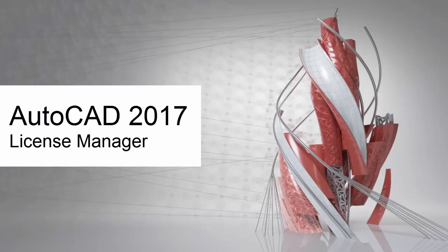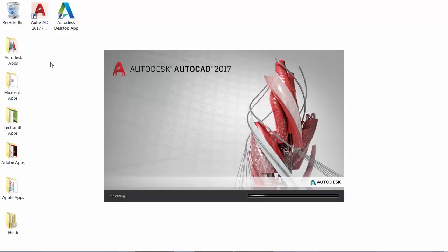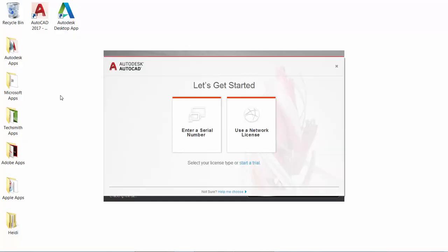Managing your software licenses is easier than ever with the new License Manager in AutoCAD 2017. You no longer choose your license type or enter a serial number during the install process.